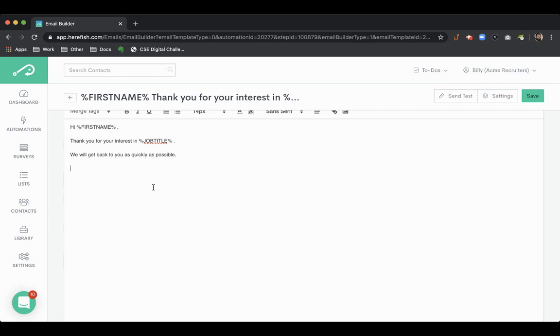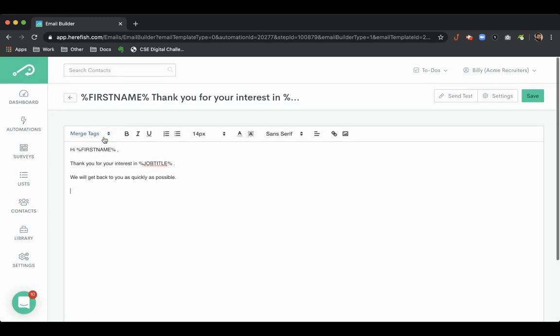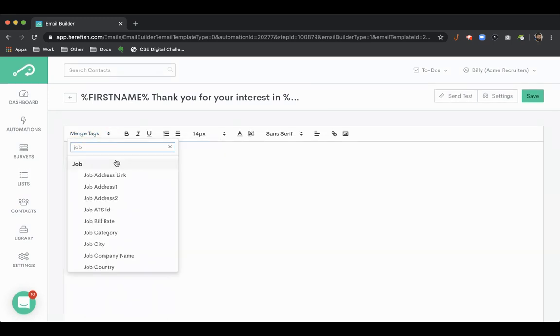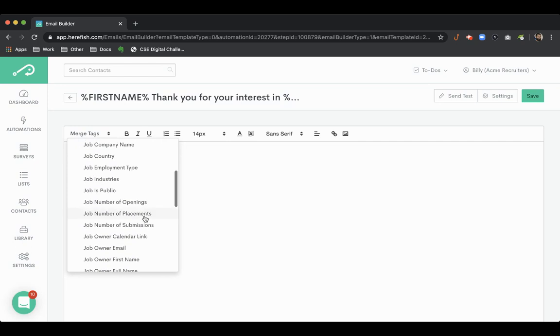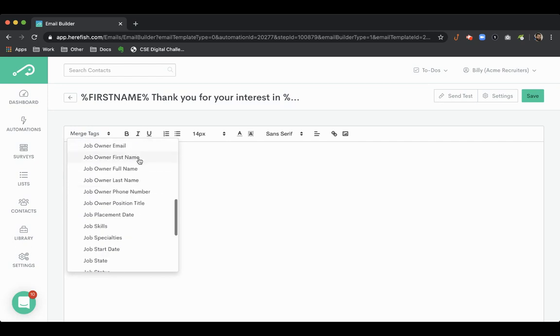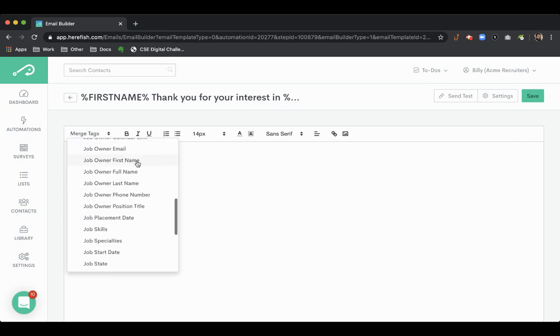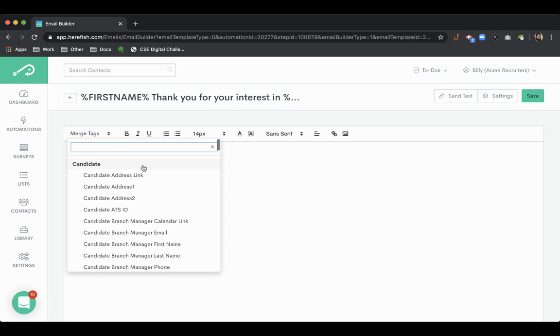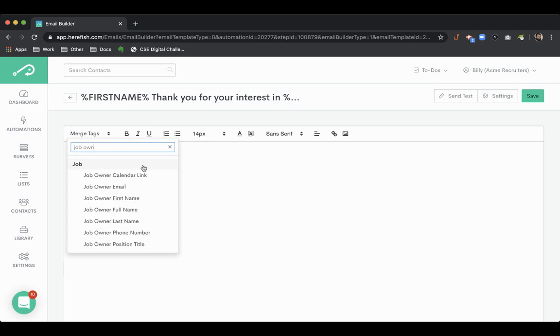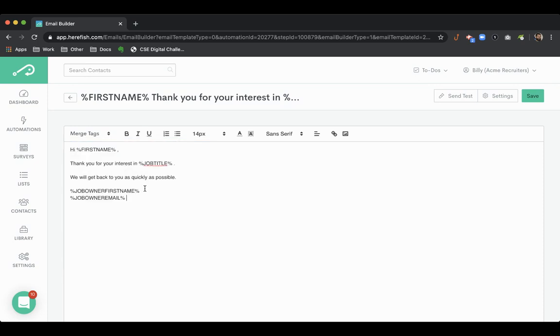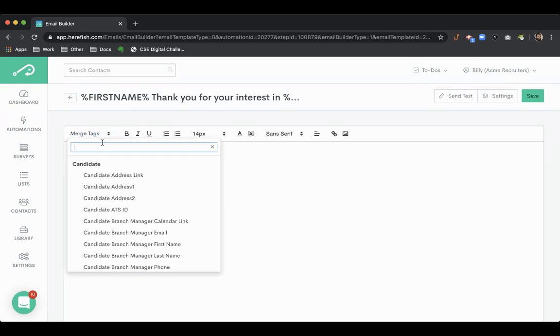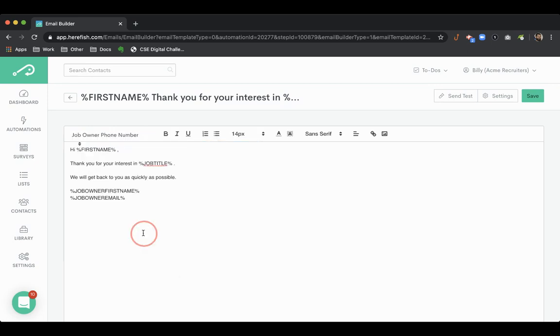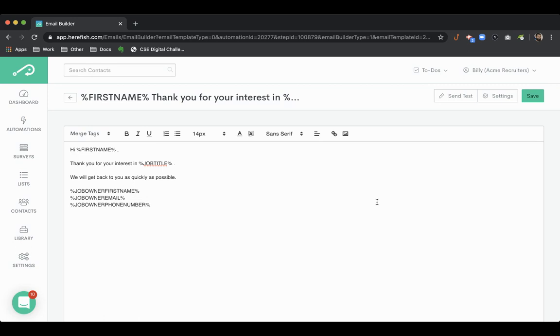And again whatever you want to put in here as far as content goes that's your prerogative. But you can also create dynamic signatures. So you could put the job owner information in here as merge tags or their email. You could put their phone number if you want to as well. So contact information. So again just some examples of ways you can customize these even though they're going out at scale.